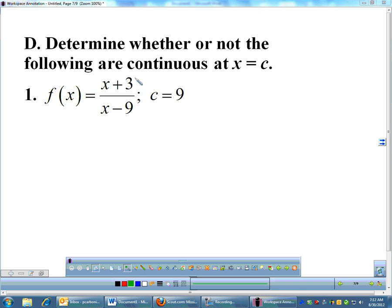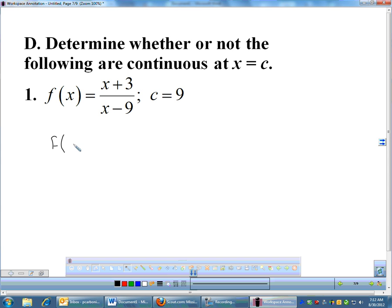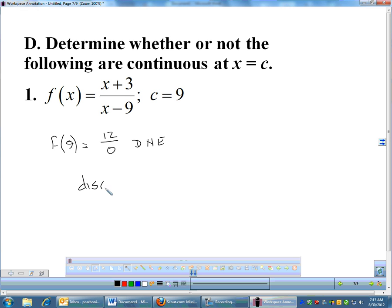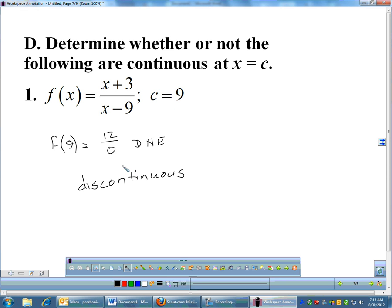A few examples to determine whether a function is continuous. First thing: find F of the C value. For number one, if I plug in nine: nine plus three is twelve, nine minus nine is zero — twelve divided by zero is undefined. Since my function does not exist at nine, I don't have to worry about the limit; this thing is automatically discontinuous. Always find the function value first because that's usually the easier part. If you get a number, then go on and try the limit.